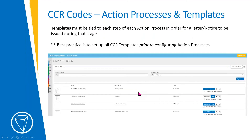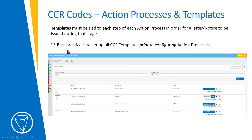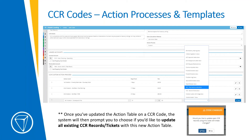Templates must be tied to all action processes — specifically to each step of the action process — in order for a letter or notice to be issued during that stage. Best practice is to set all templates up prior to configuring the action processes, so templates are in place when you create them. Within the admin menu, there's a way to search specifically for CC&R letters — click search and it'll show everything loaded there. You should have some basic examples loaded in your TOPS One instance from when you first got set up.